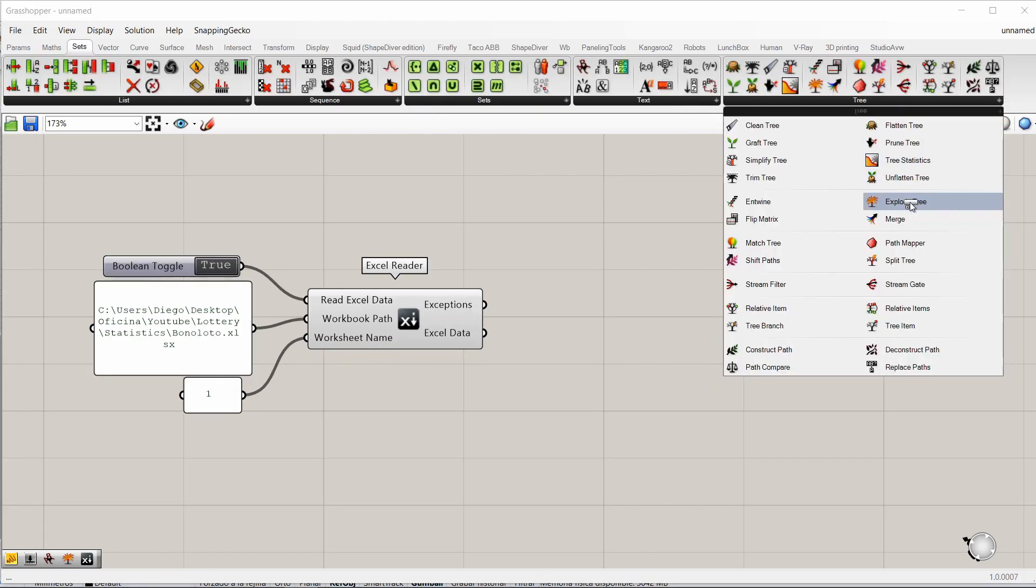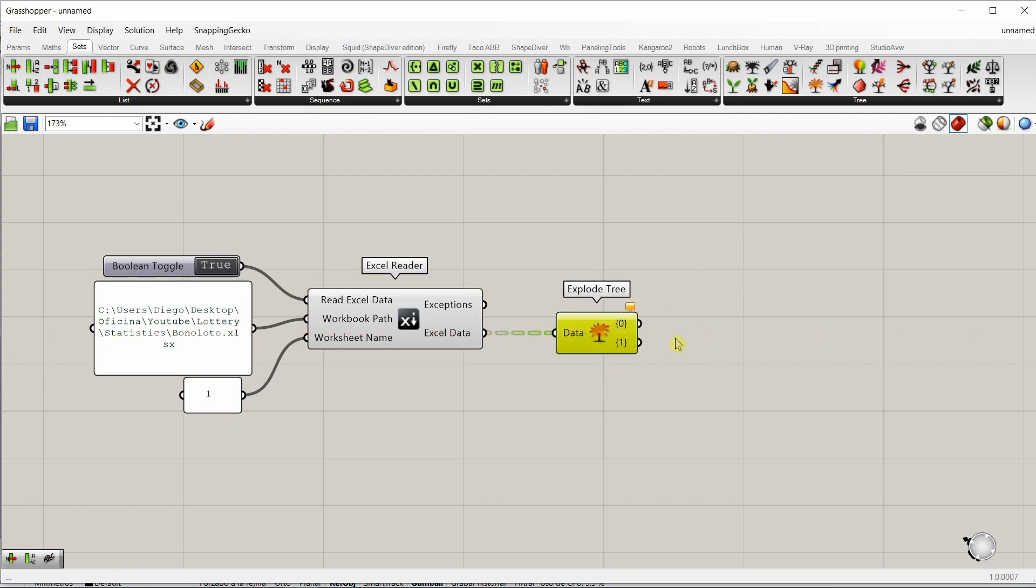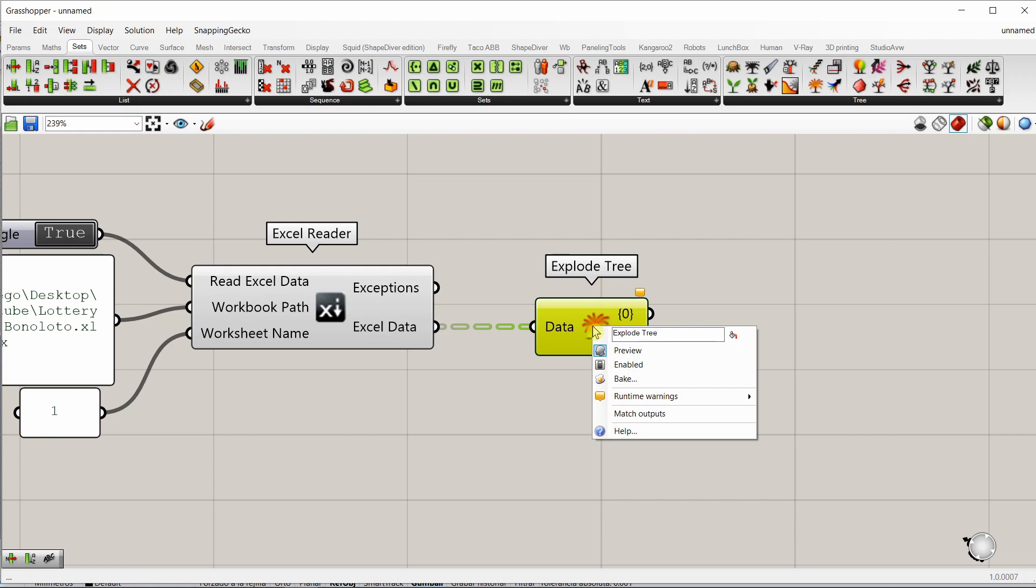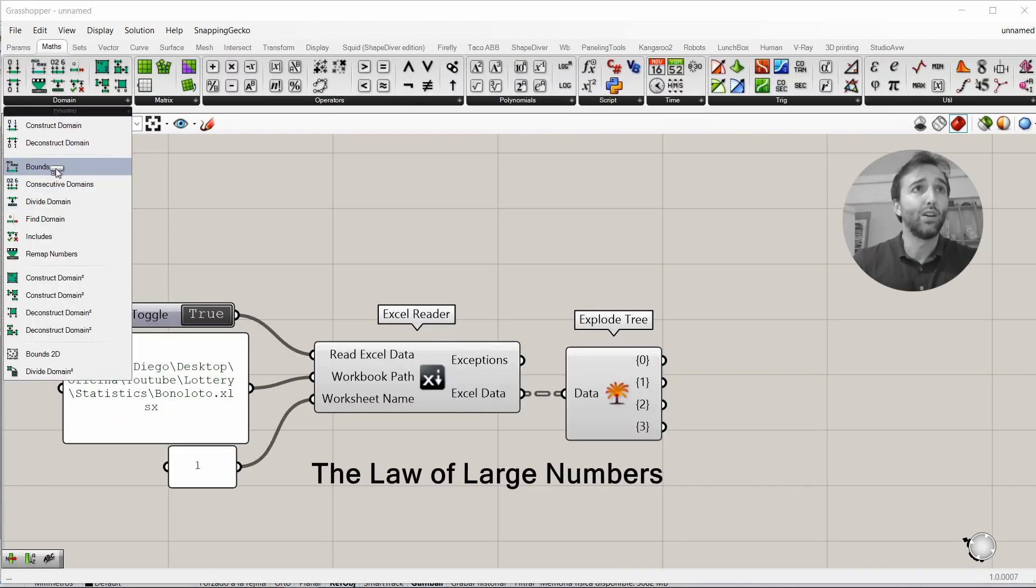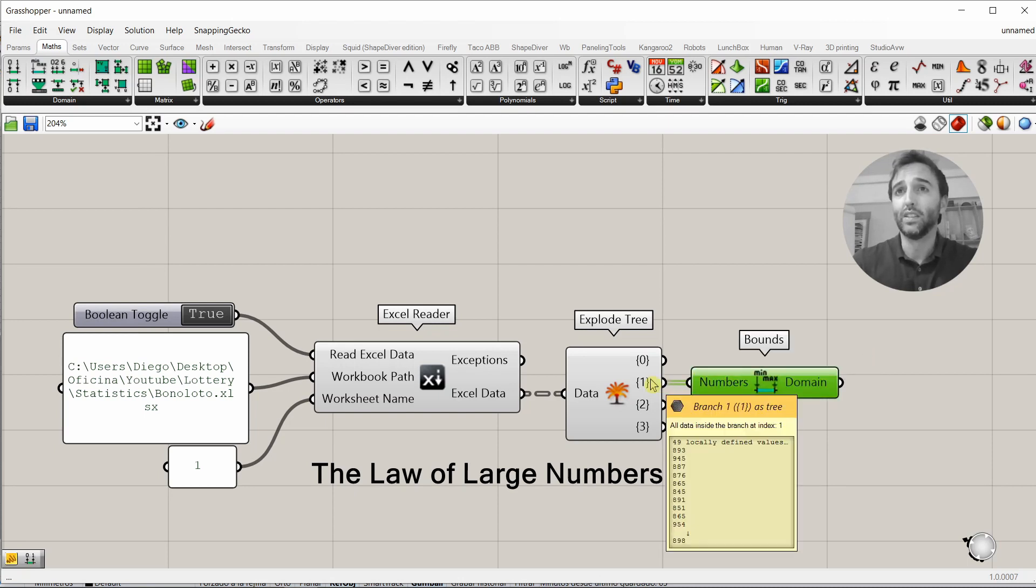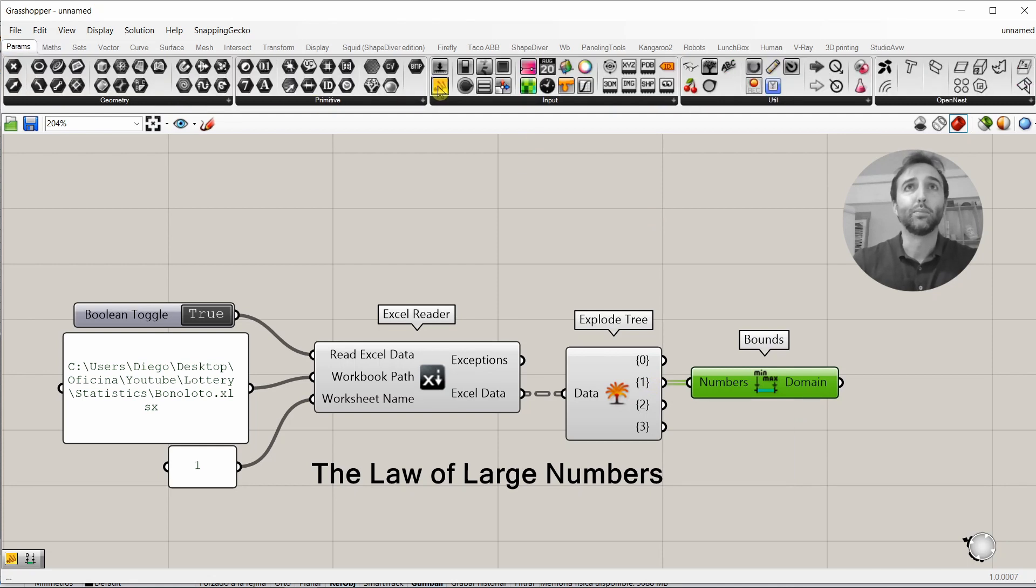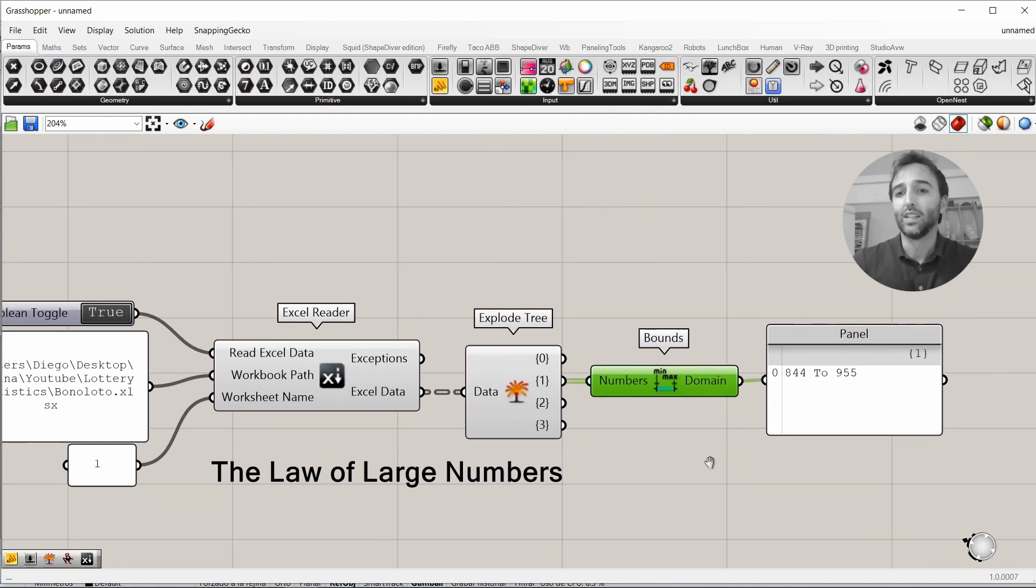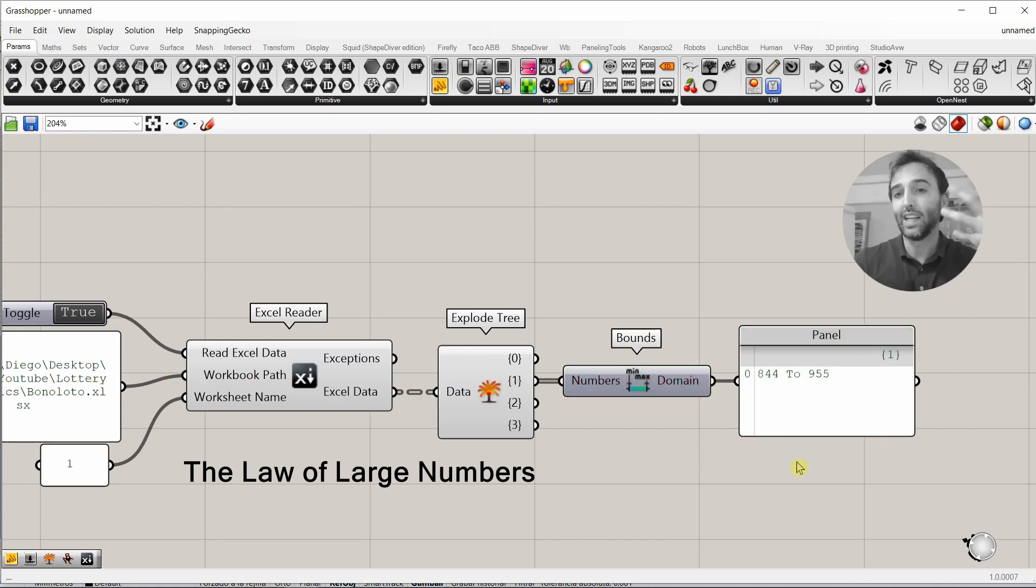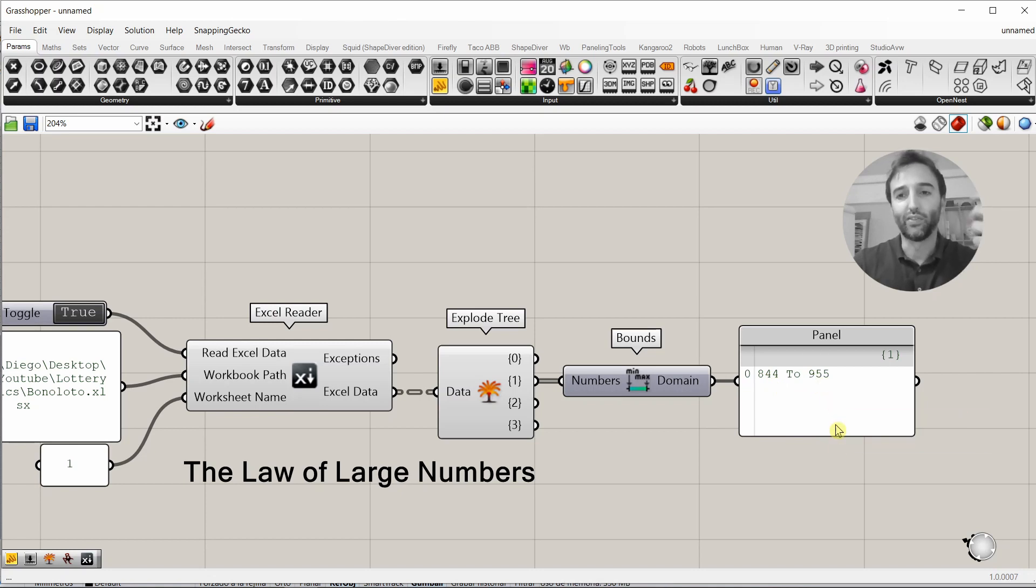With the ExplodeTree component, we can split in or separate all those lists, match outputs, the four of them. So, we can see the balance components to the output with all the times that the numbers were awarded. With the panel, we can see that the number that less times was selected or awarded was 844. And the one that more times was, it was 955.